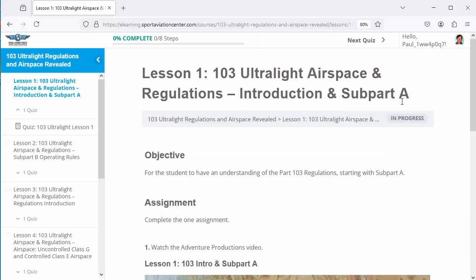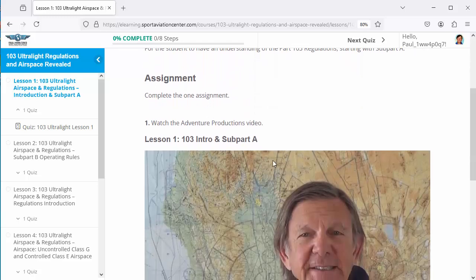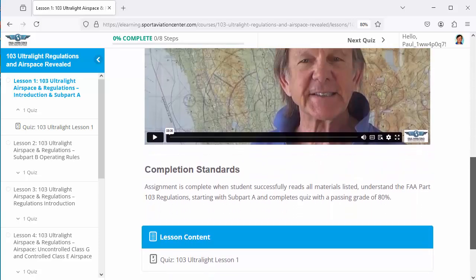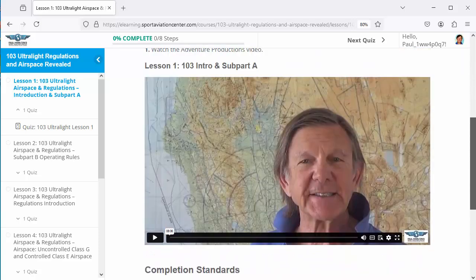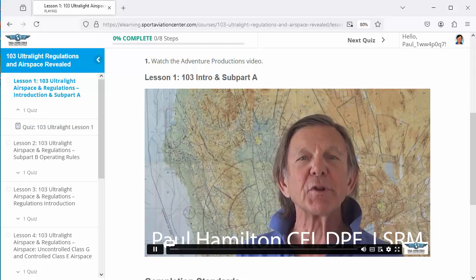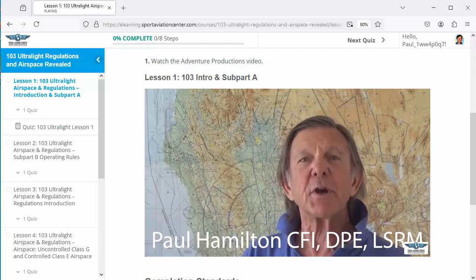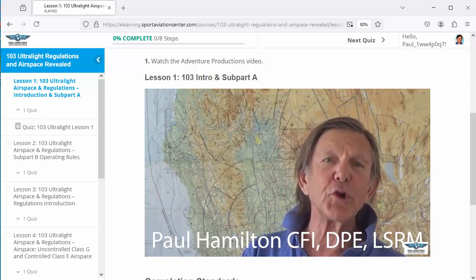Introduction and Subpart A — this is where we introduce what we're doing here. Basically what you need to do is just watch the video and take the quiz. We're going to go ahead and watch this video since it tells you really what the course is about.